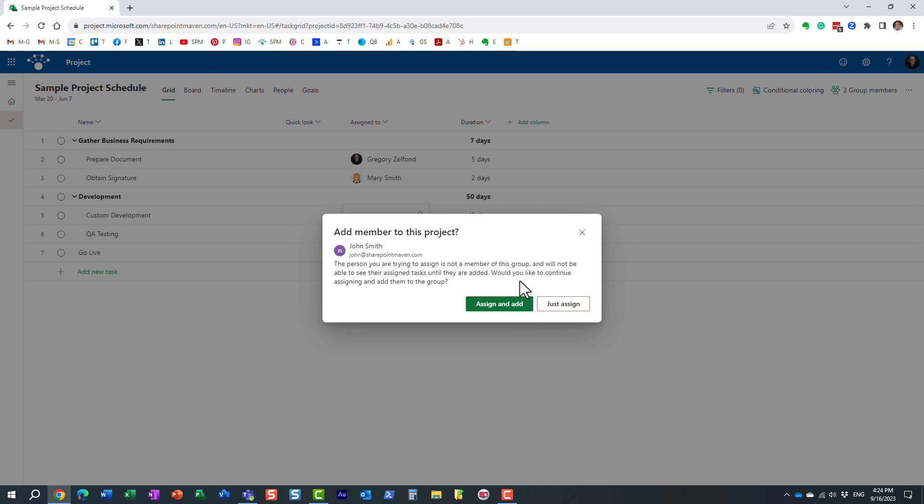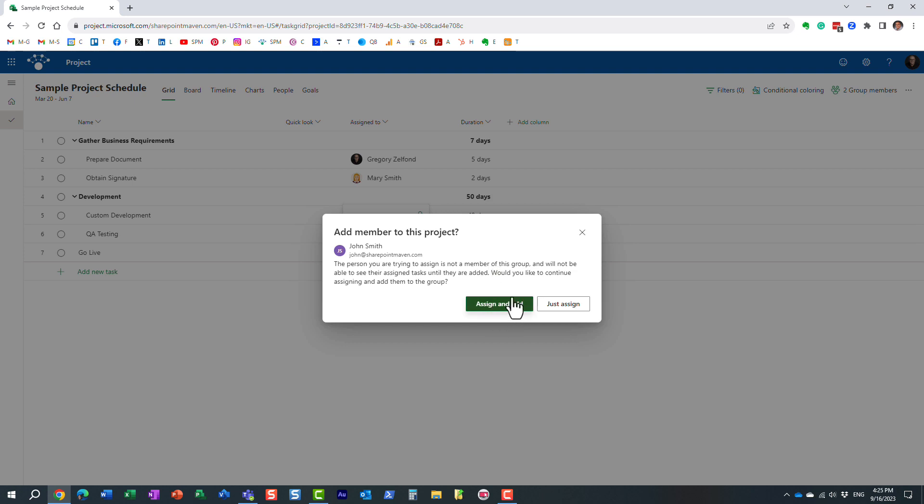Essentially, what it's saying is it gives me two options. Essentially, because John is not part of the Microsoft 365 Group, it's asking me a question: Do I want to just assign the task to John, or do I also want to assign John a task but also add him to the Microsoft 365 Group? And this is super important. Obviously, if I decide to do this, not only will I be assigning a task to John, I will also be adding him to the group.